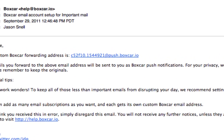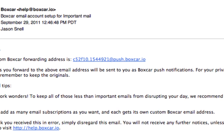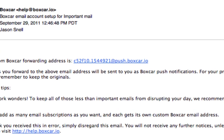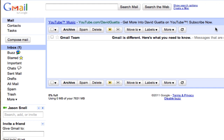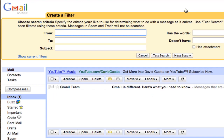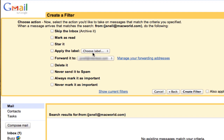Now I need to create a filter in Gmail to forward special kinds of mail to this address. So here I am in Gmail, and I'm going to click on Create a Filter and start to create a filter that will hit a very particular thing — in this case, one from address that I'm going to get email from. When I click Create a Filter, what I want to do is choose Forward It To and put in my new email address from Boxcar.